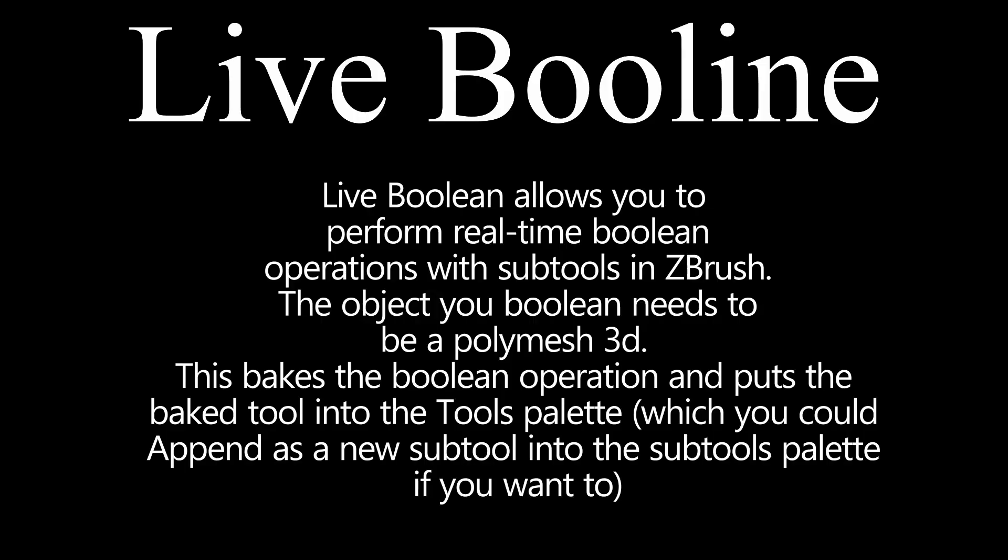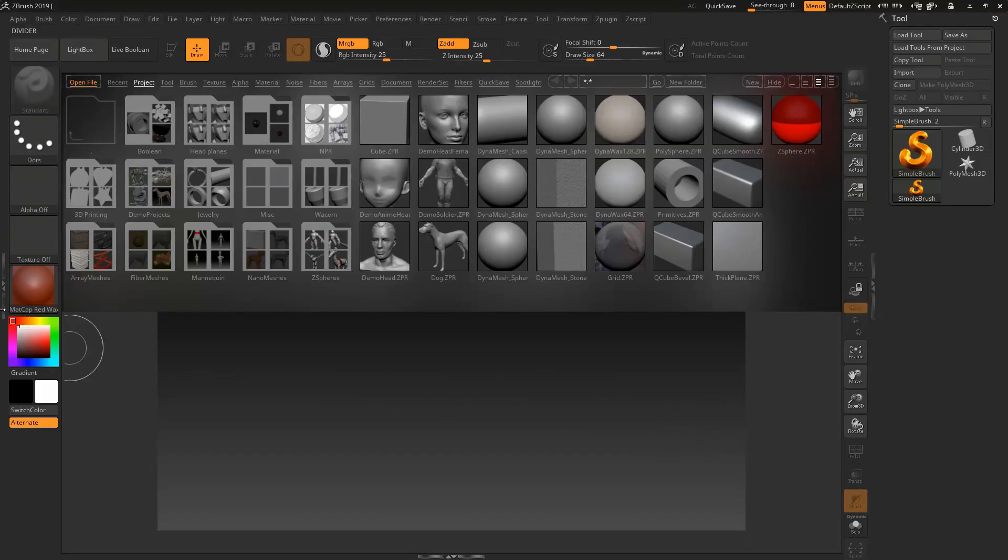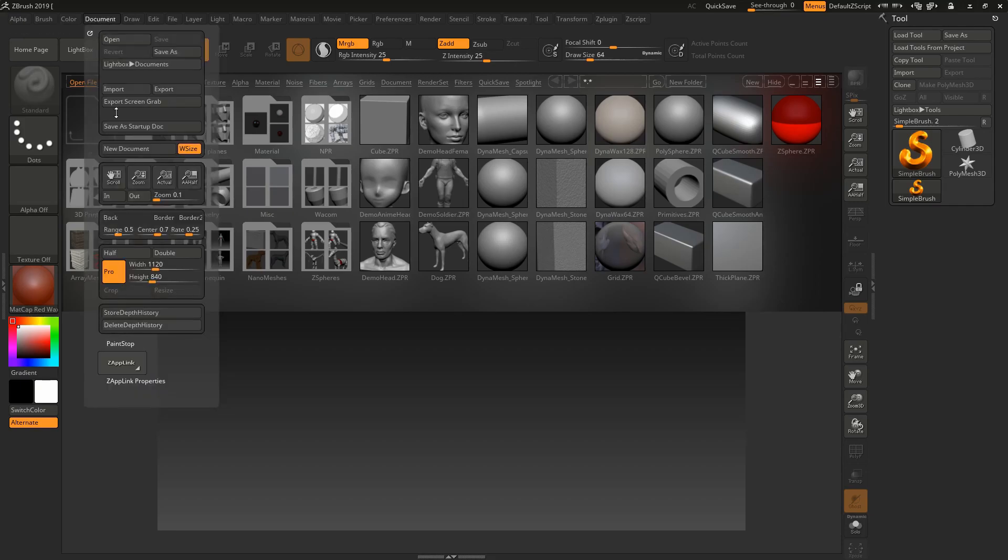First, I have to tell you what is the live boolean tool. In simple words, live boolean means adding two objects, subtracting two objects, or finding the intermediate between them. Create a new document to use the live boolean tool.